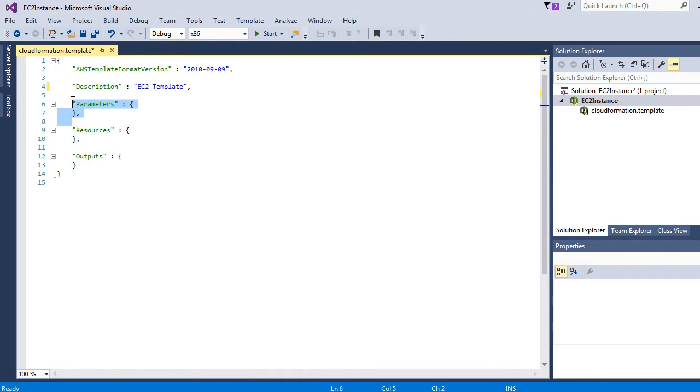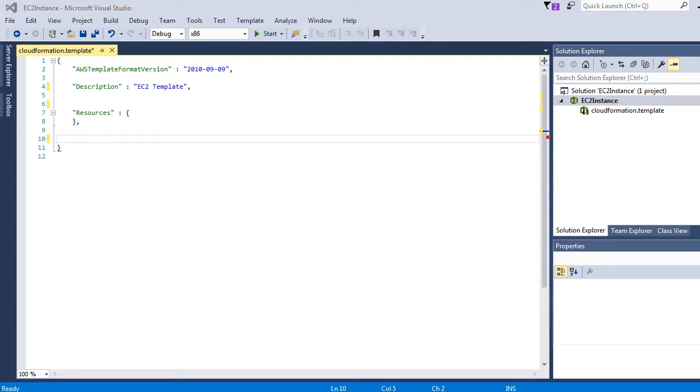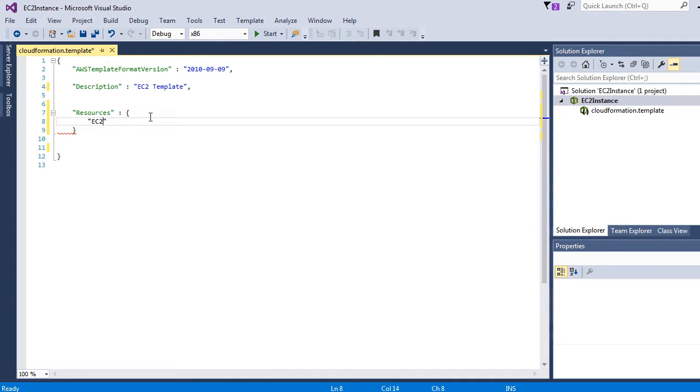Let's go ahead and delete parameters and outputs. In the next clip we will work on parameters and outputs, but in this clip we will focus more on resources. Inside the resource block we have type. The type value is set to AWS EC2 instance - that tells CloudFormation that we want to build an EC2 instance.